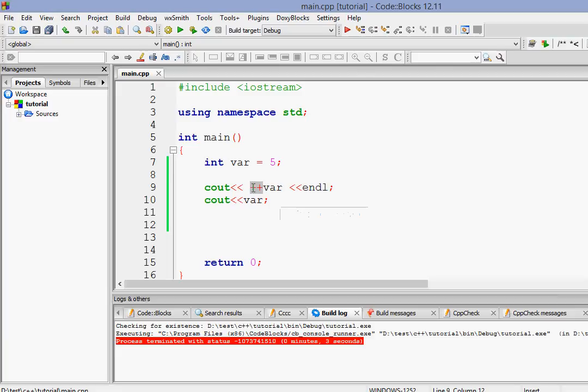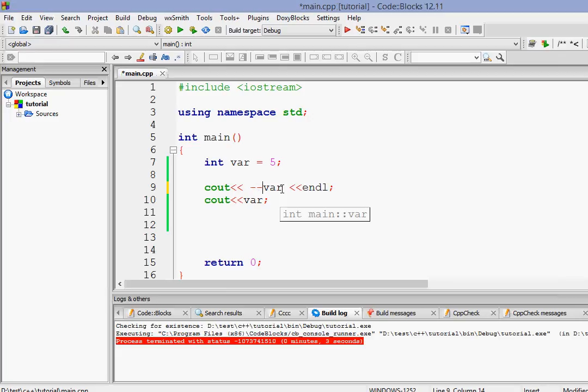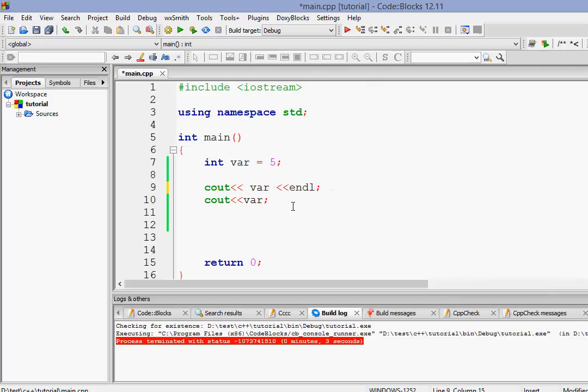And it works the same for pre-decrement and post-decrement. Okay, so I hope you guys understood these things. Not very complex, but first time when you're trying, these things seem complex.